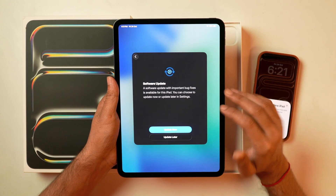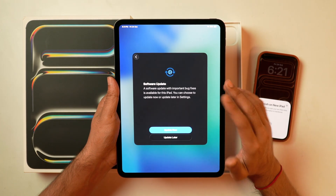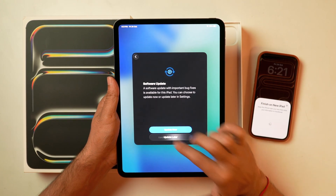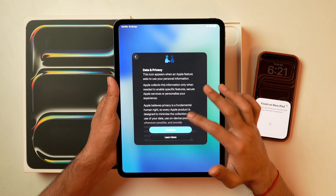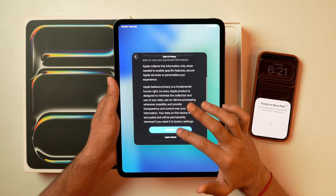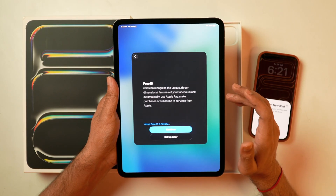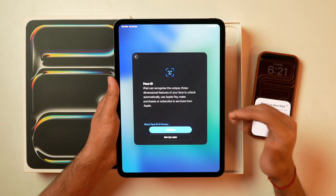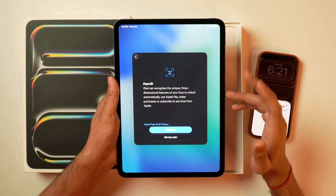I'm getting the option to update the software, but I'm not going to do that right now. I'll tap 'Update Later' and then I'll get the data and privacy message. I'll tap continue and simply agree with the data and privacy terms. After that, you'll get the option to set up Face ID.